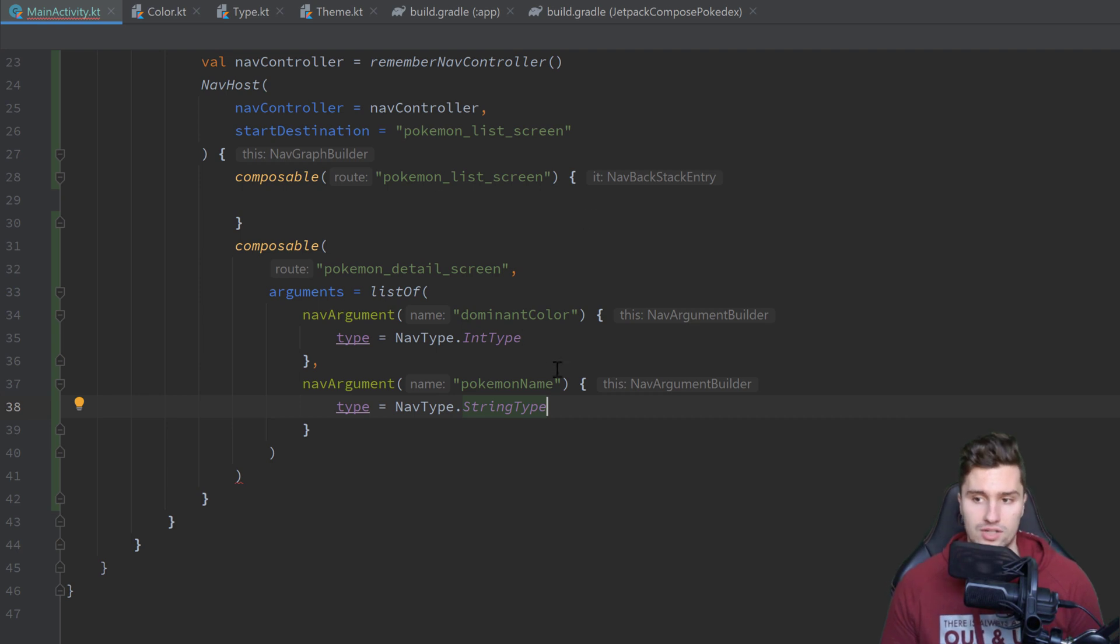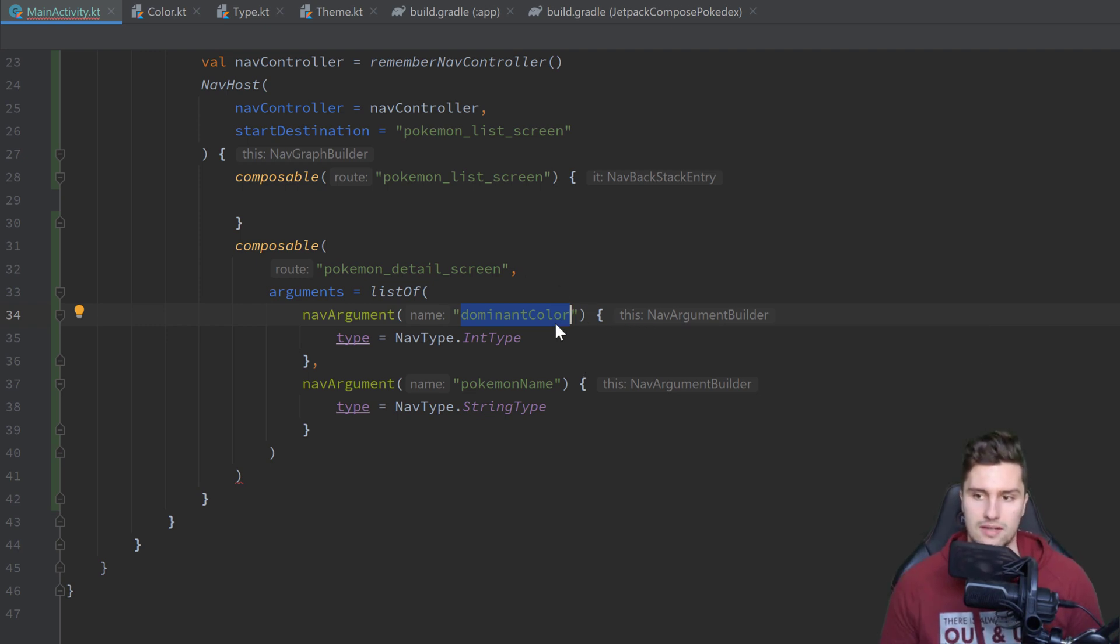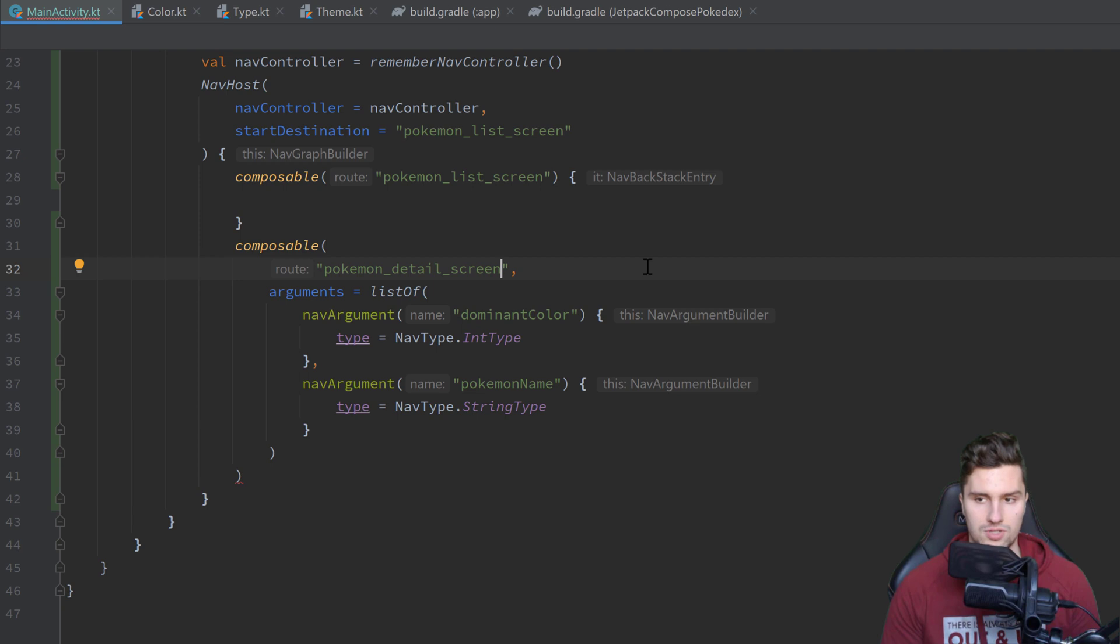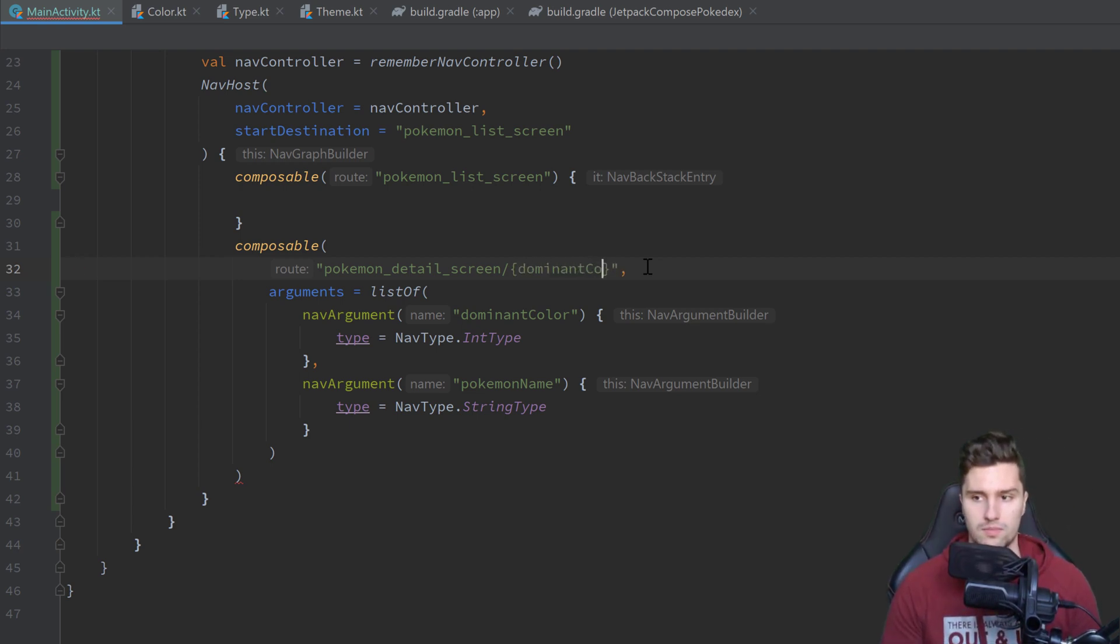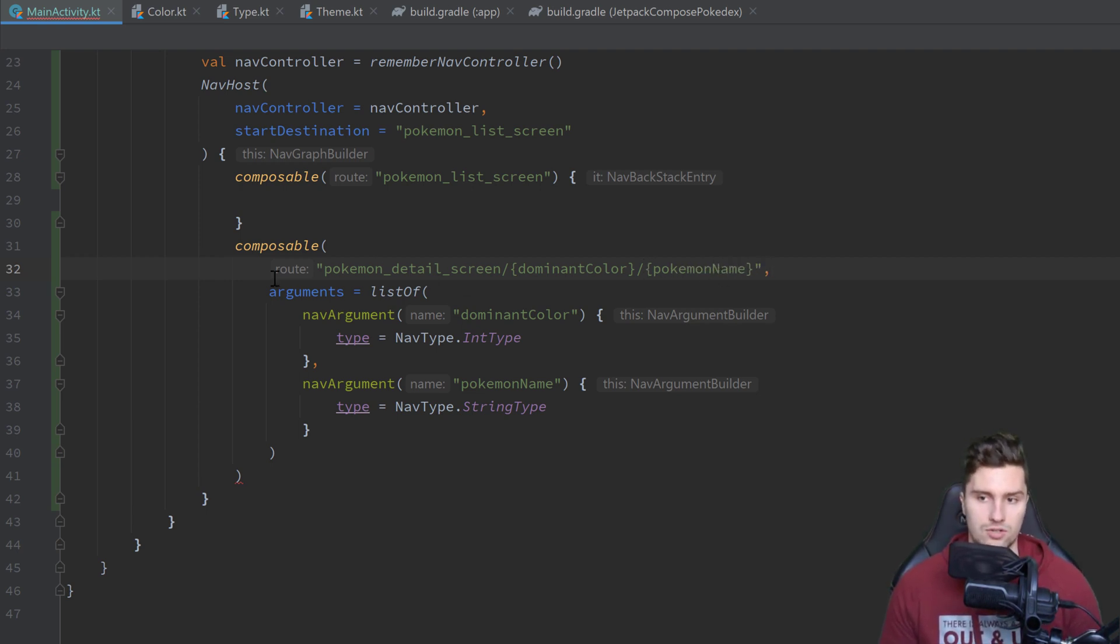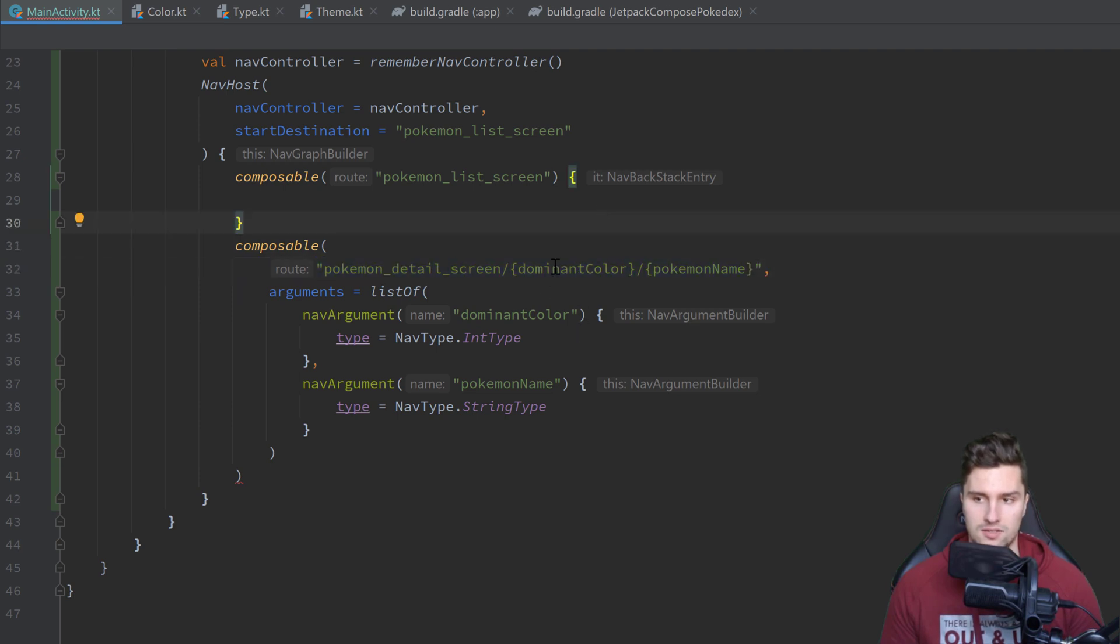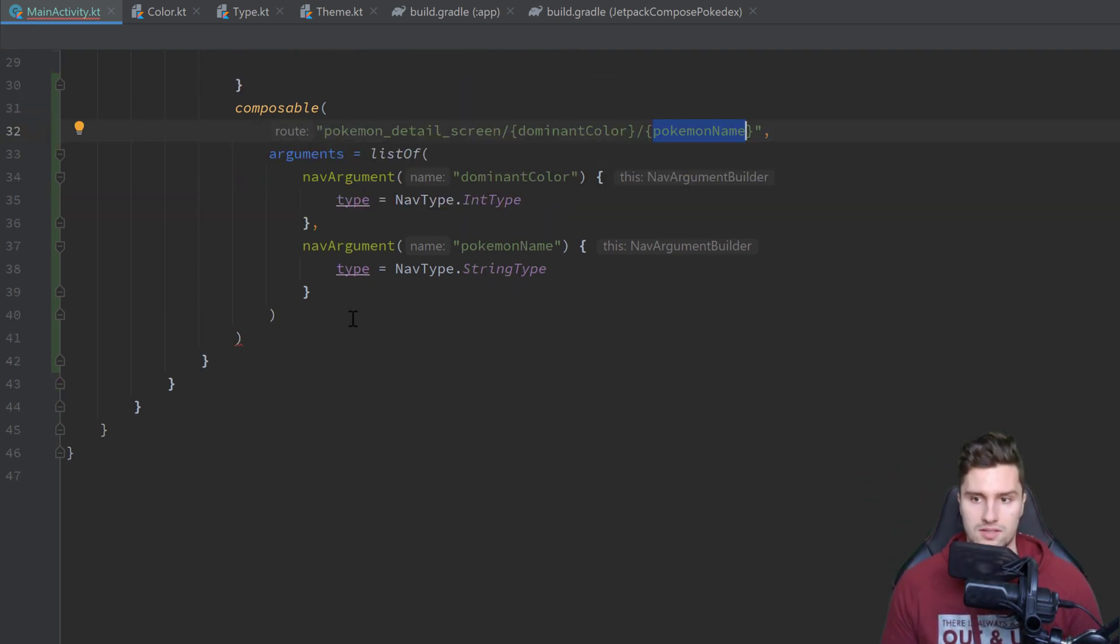And here I just want to set the type of that argument to nav type dot int type. So we just say, okay, the type of the dominant color we pass is just an integer here. You could specify even more here. If you just type this dot, you can see a default value. You can make it nullable. But we are just fine with using this type here. And then we will have another nav argument, which will be called pokemon name. And that will have the type nav type dot string type, because the name is of course of type string. And now you might also wonder how we can actually pass these arguments on navigation, because we cannot simply pass these as arguments for a function. Instead, what we need to do is we need to treat this route similar to a URL. So we can also give this route just path parameters, just as in a URL, using a slash, curly braces, and in here we specify the name of the parameter. So dominant color, another slash, and curly braces. And here we specify pokemon name. And then later when we navigate to that route, we can simply say, okay, our nav controller dot navigate, and then we pass this string and we just replace this dominant color with our color and our pokemon name with our actual name.